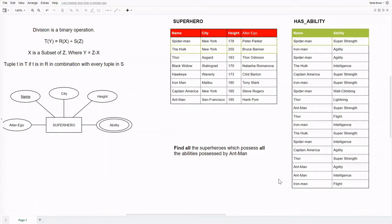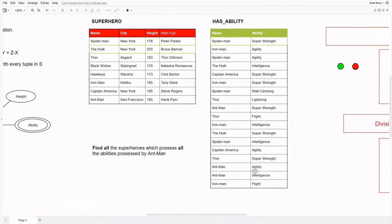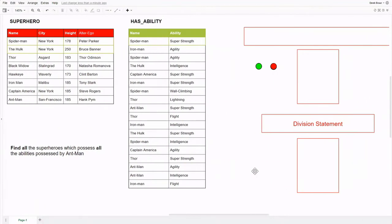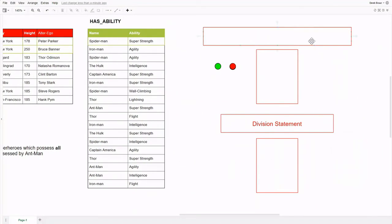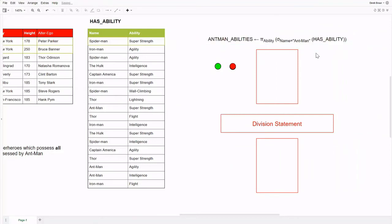From the task, we can see that we need to divide out all the abilities possessed by Ant-Man. Using the relational algebra notation, let's create this relation. Here we are projecting the abilities from the selection where name equals Ant-Man.